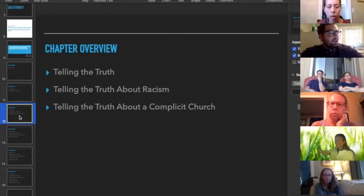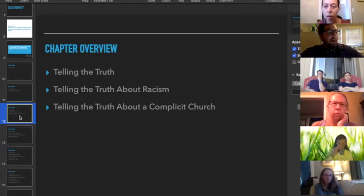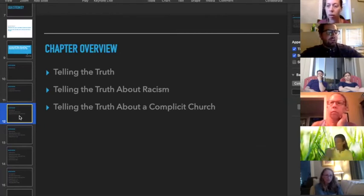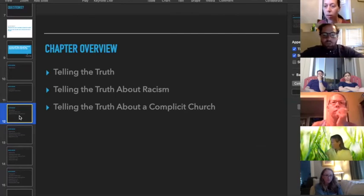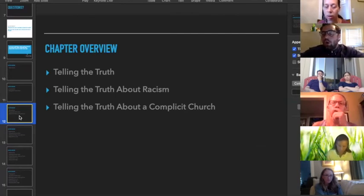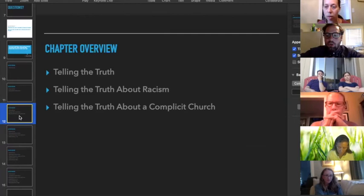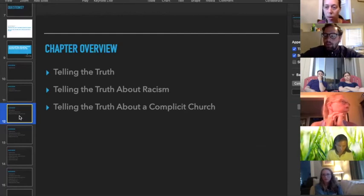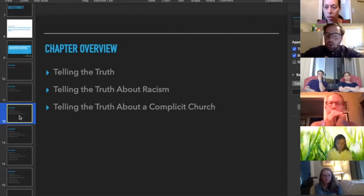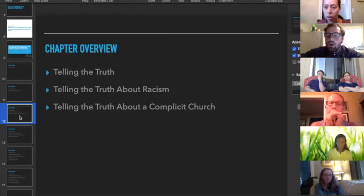Third, he wants to tell the truth about a complicit church. This will be one of our questions we'll discuss as well. But essentially, the whole book is a very cursory historic overview of the way that the church has failed in most regards—not in all regards, we'll talk about that in a second—but in most regards to racism.